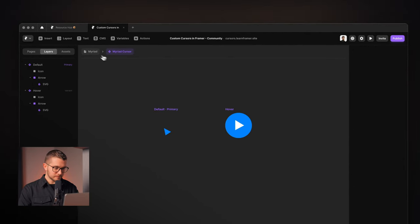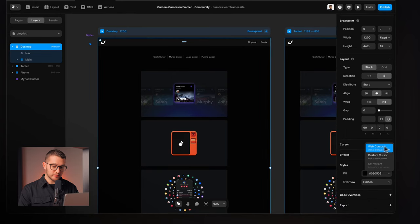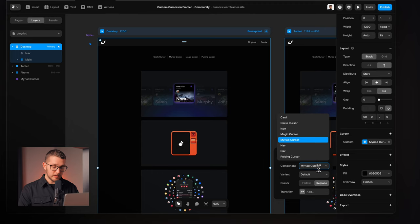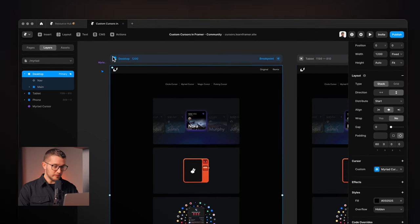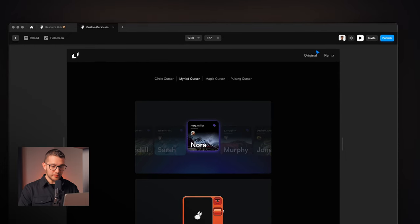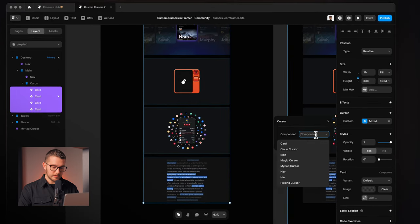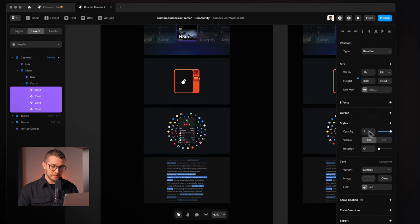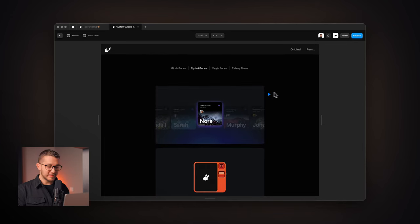I'm going to show you again how to do this. Select the main desktop breakpoint again, apply the cursor, choose custom cursor, select myriad cursor, default variant, and replace our default cursor. Then we select all the cards, go to cursor, set variant, and change the variant to hover. Now as I hover over these cards, we have this nice animation on the cursor. It's pretty customizable — you can do anything that you want. You have great ideas, you can make them a reality with Framer.